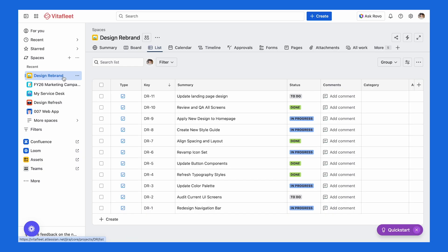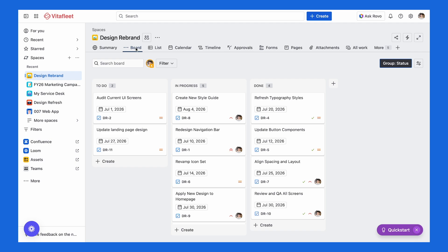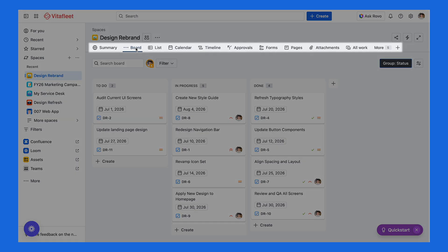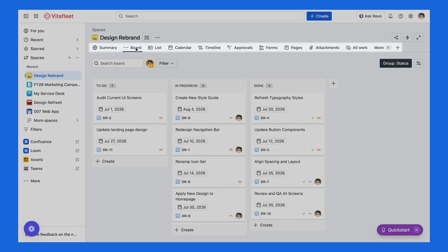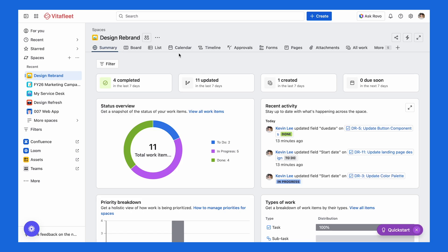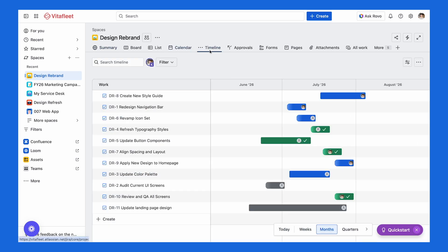Now let's actually click into a space — this is where all your team's work lives. When you land here, the first thing you'll see is your current view, usually a list or board. In list view, your work shows up in a spreadsheet that you can sort, filter, and quick edit. In board view, work items move across columns with statuses like To Do, In Progress, and Done. At the top, the space toolbar lets you switch between views and open other pages such as summary for a quick snapshot, calendar to see what's coming up, and timeline to view how work lines up over time. Depending on how your site is set up, you might also see options like backlog, forms, code, or releases.